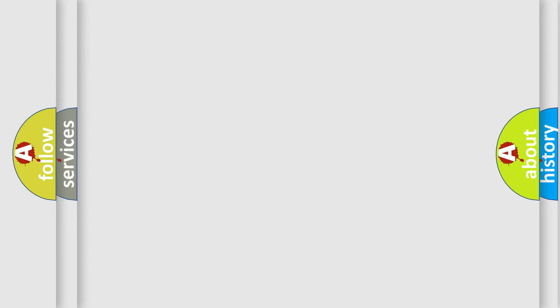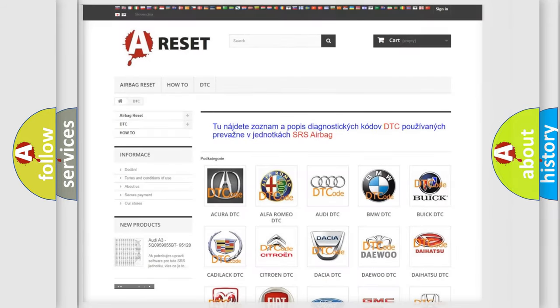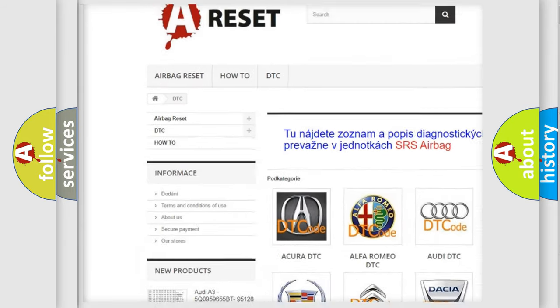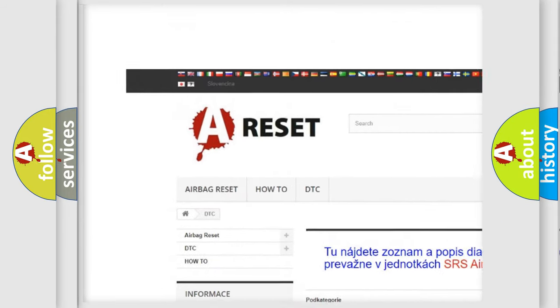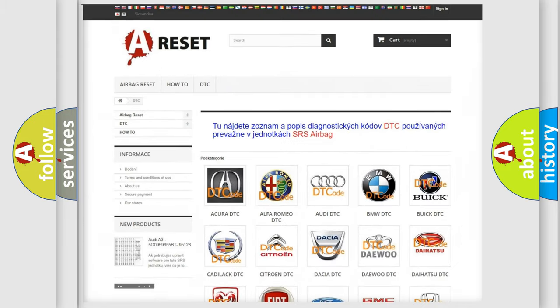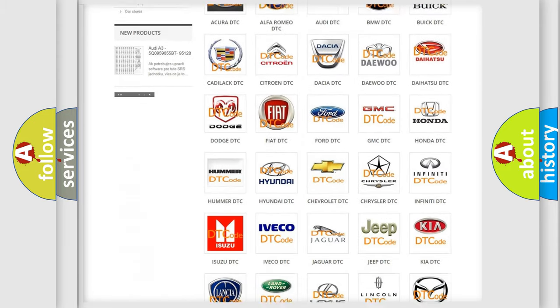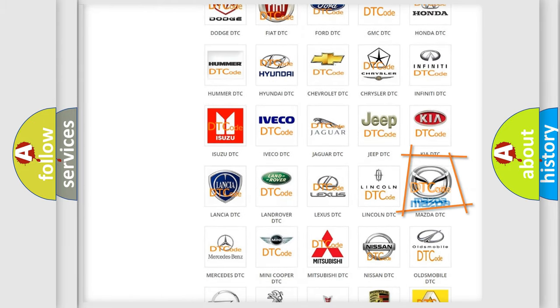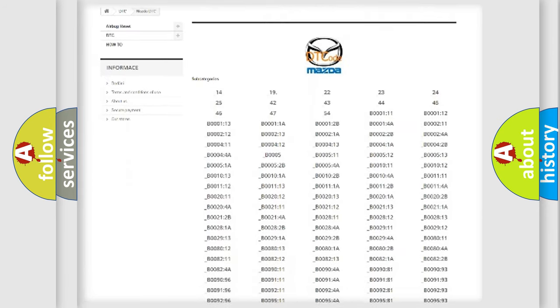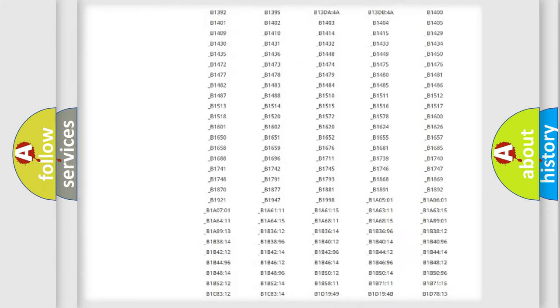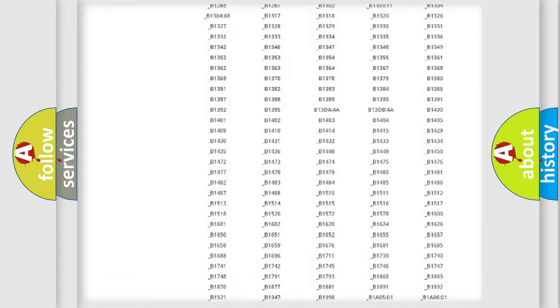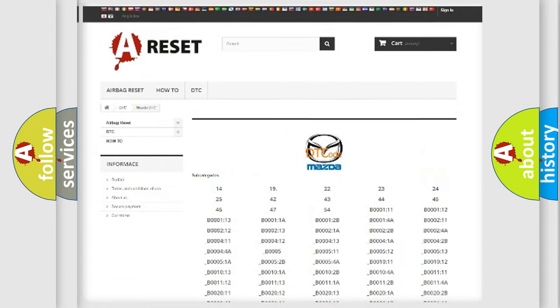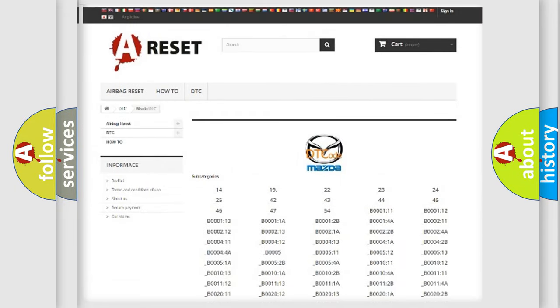Our website airbagreset.sk produces useful videos for you. You do not have to go through the OBD2 protocol anymore to know how to troubleshoot any car breakdown. You will find all the diagnostic codes that can be diagnosed in Mazda vehicles, and many other useful things.